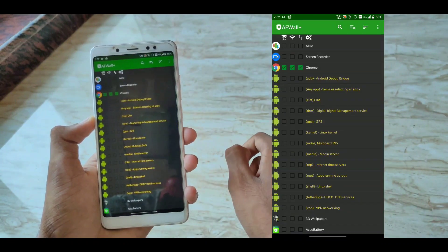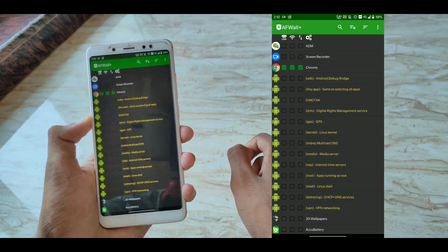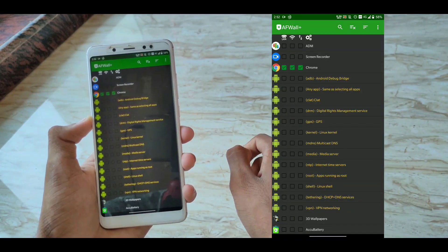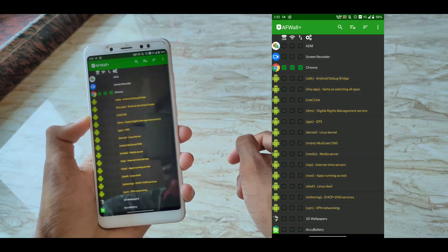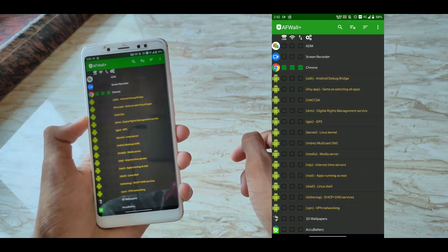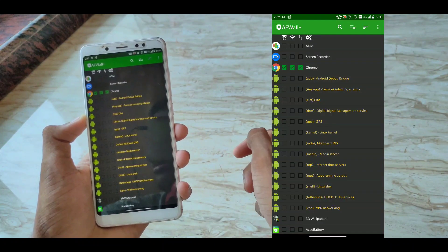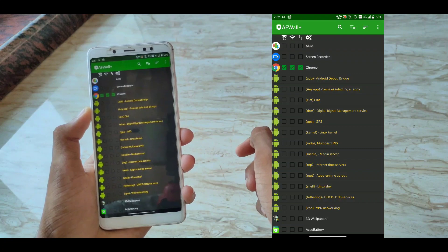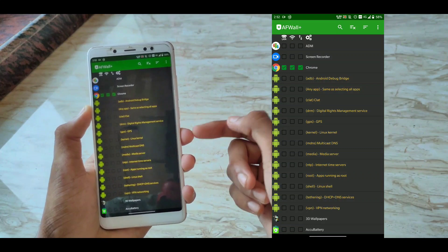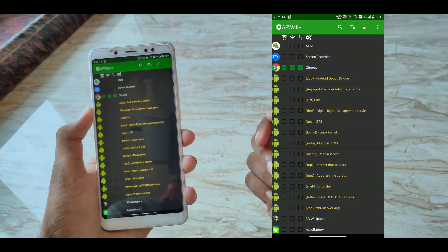The next app in our list is AFWall Plus. This is an Android firewall application that works with root. As the name suggests, this is a firewall application that helps you block internet access to an app.